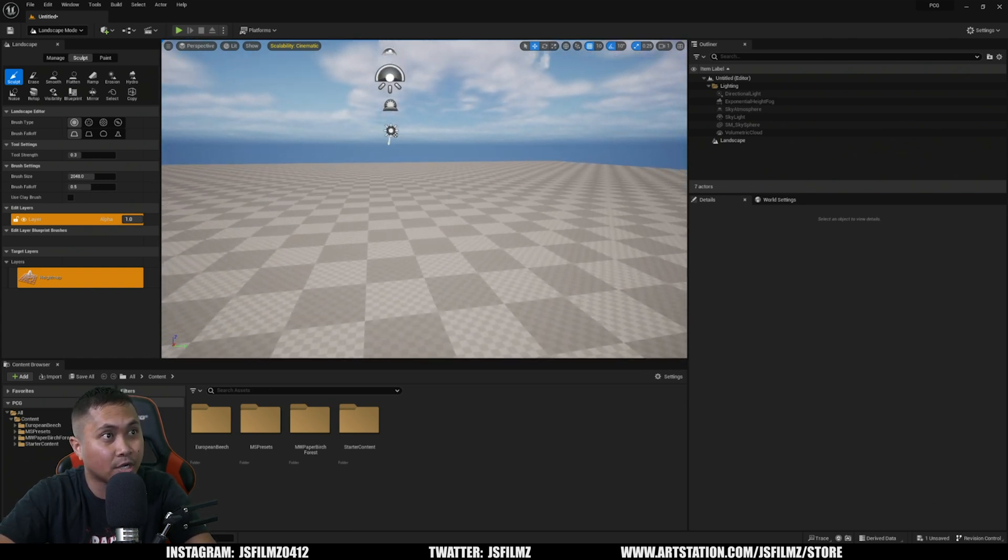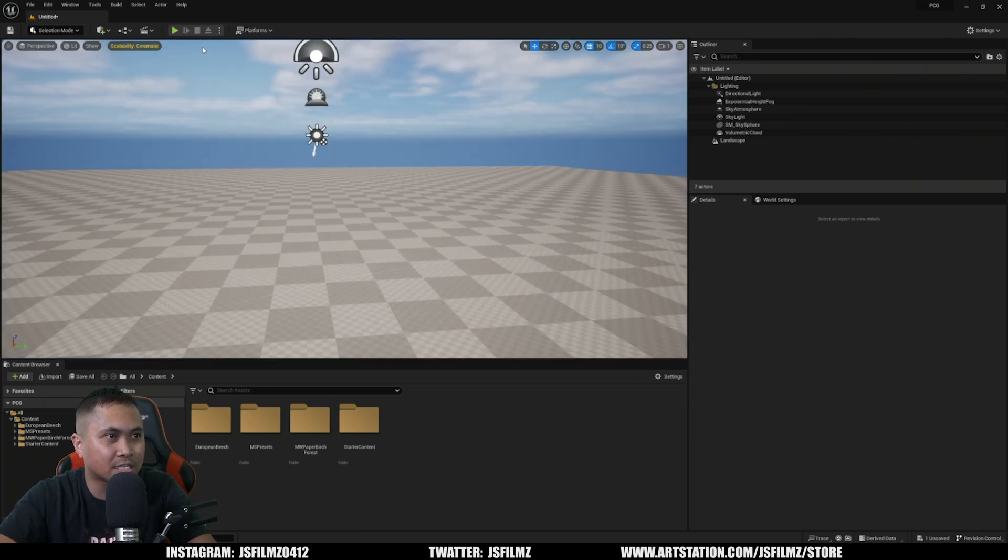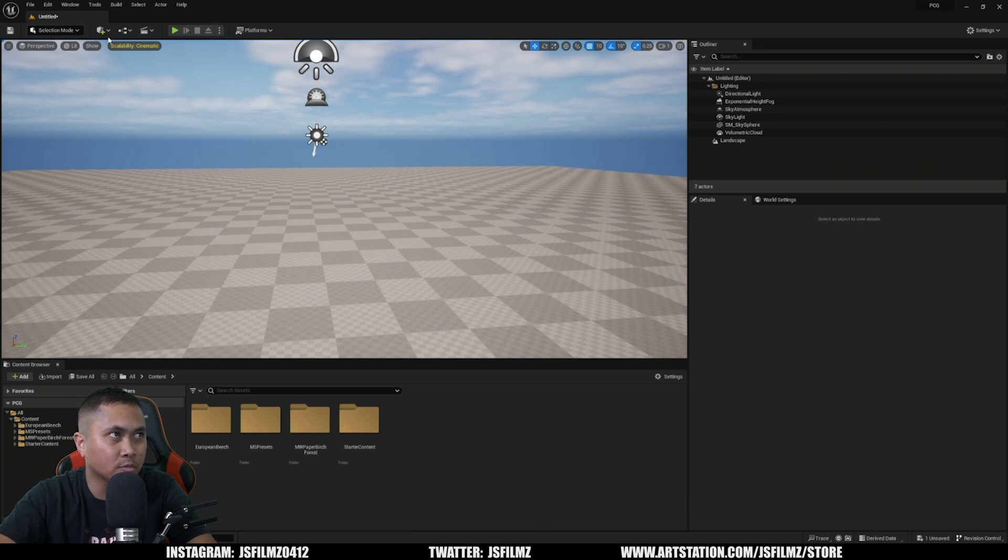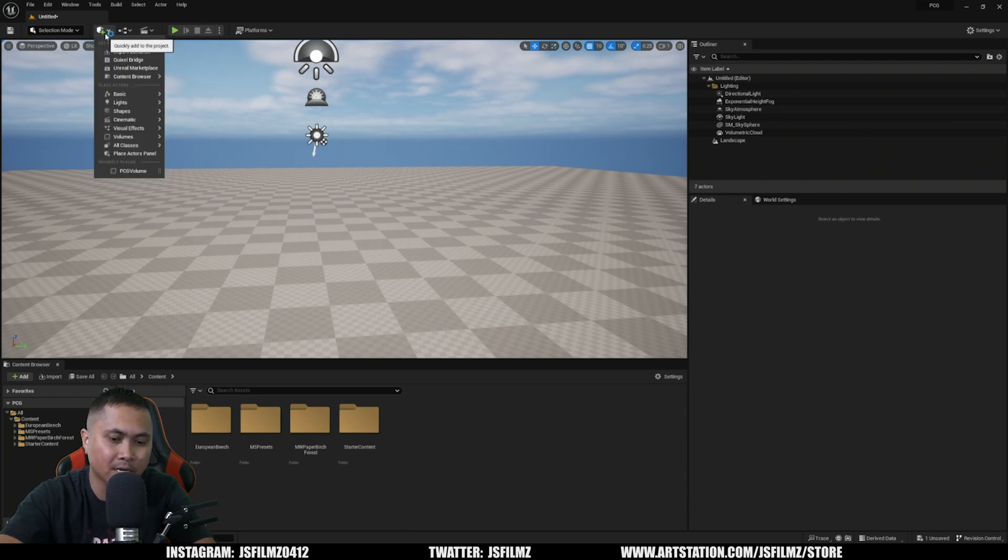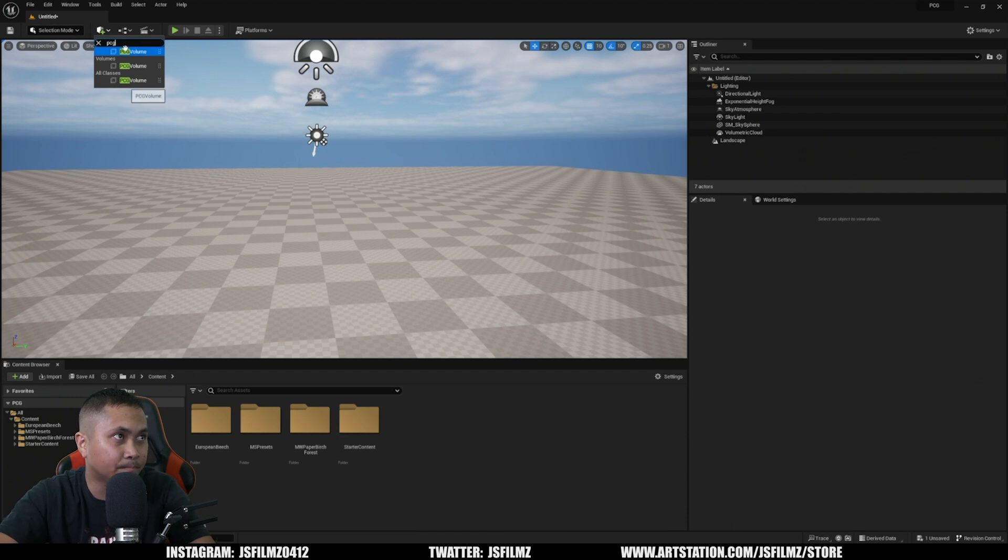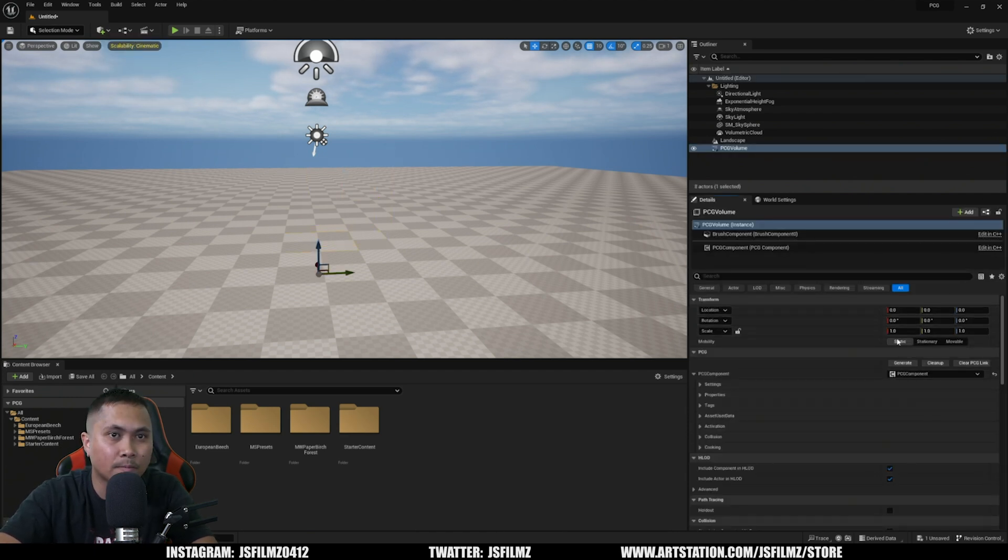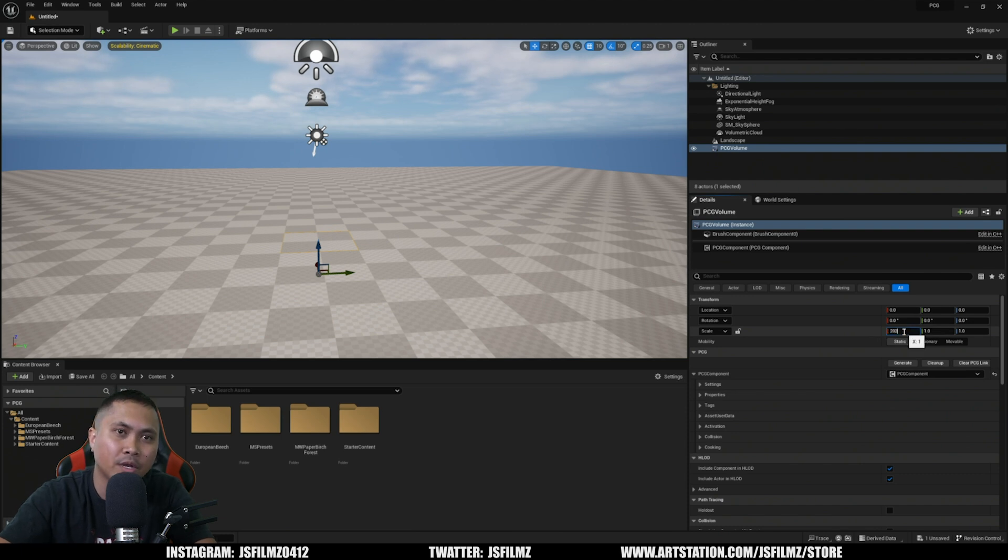Alright, so here we go. I'm going to close this. Now go to the selection. To create the actual volume, we're going to go to the plus box or the Place Actor and we'll type in PCG like so. I'm going to reset that so it's going to go to the middle right there, and I'm going to increase the size to 20x20x10.